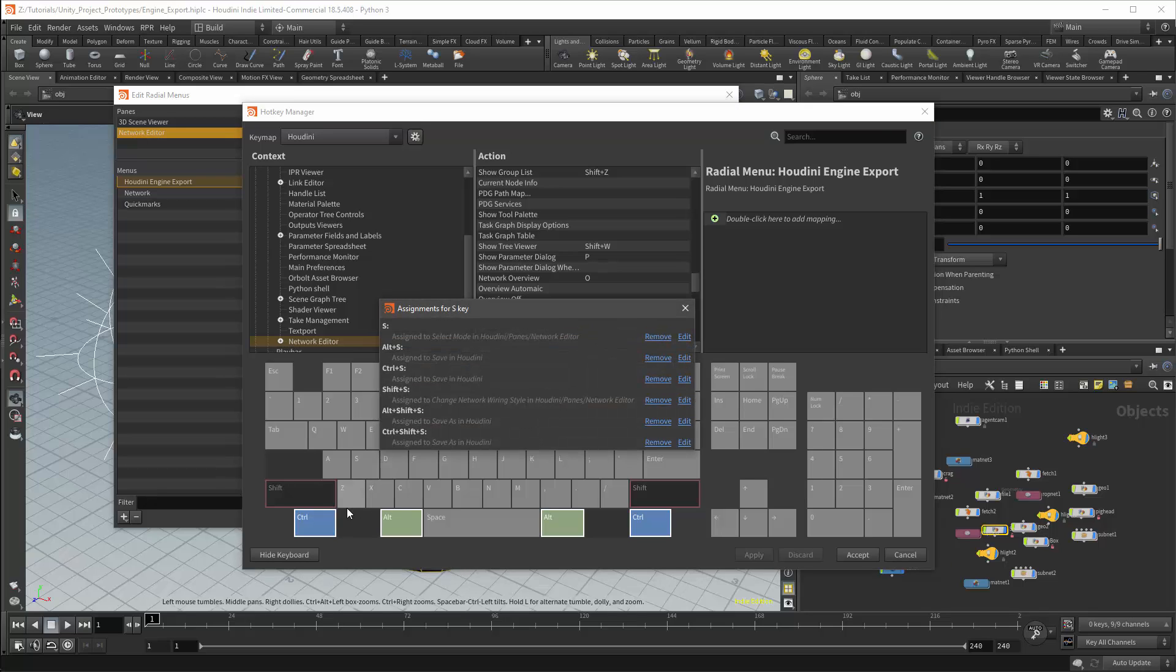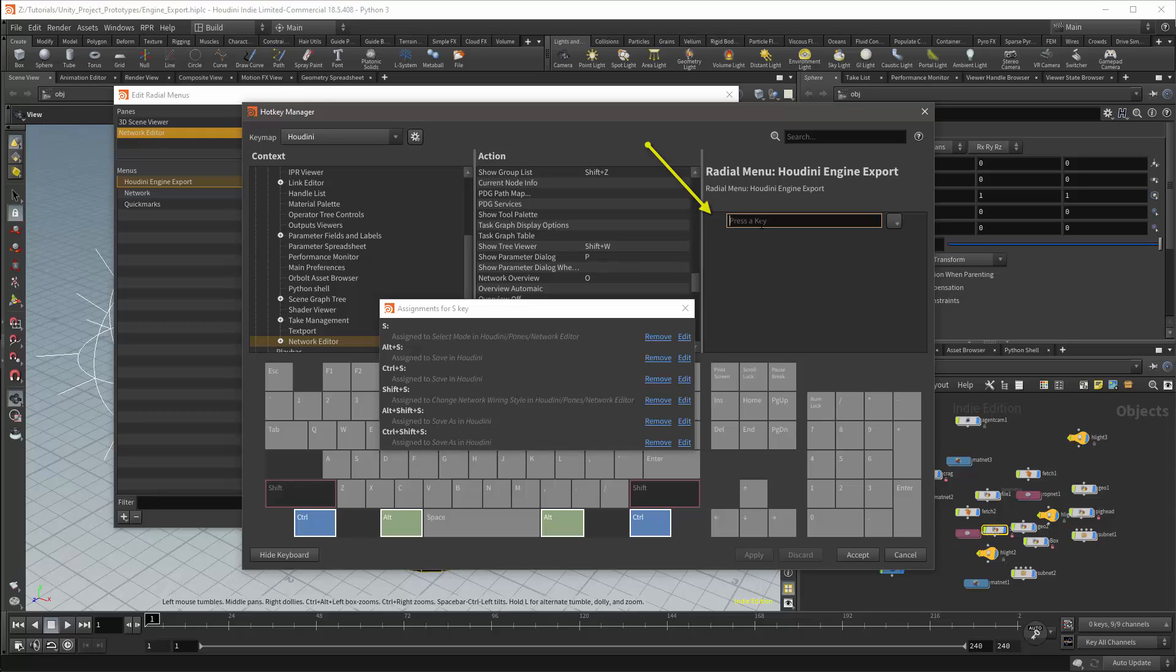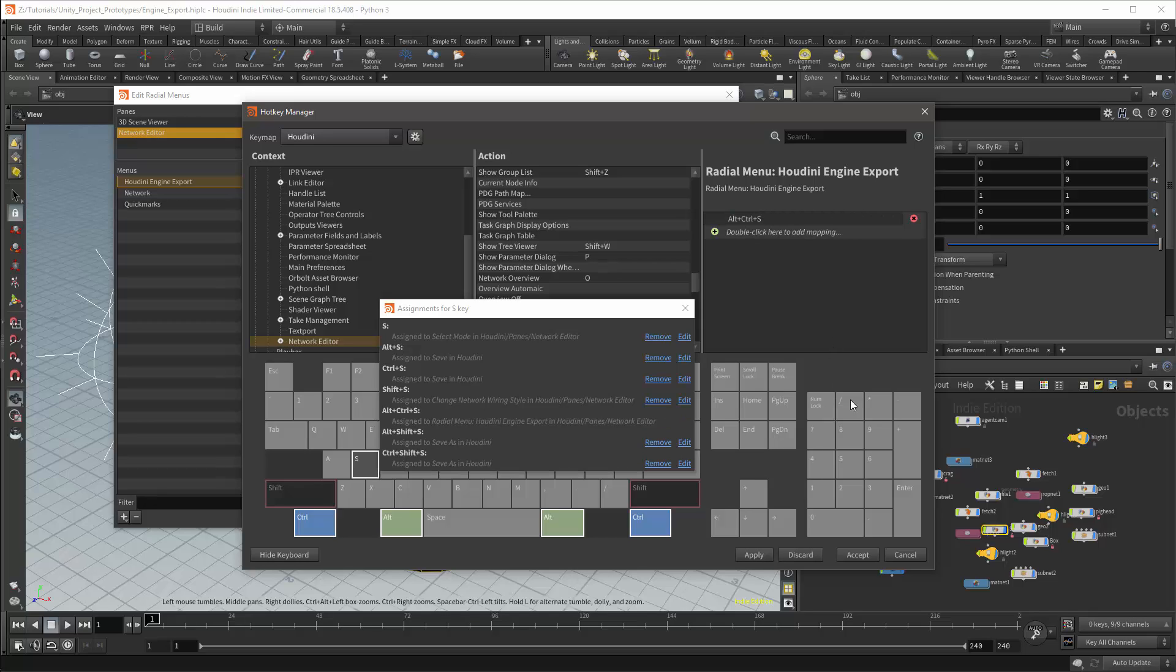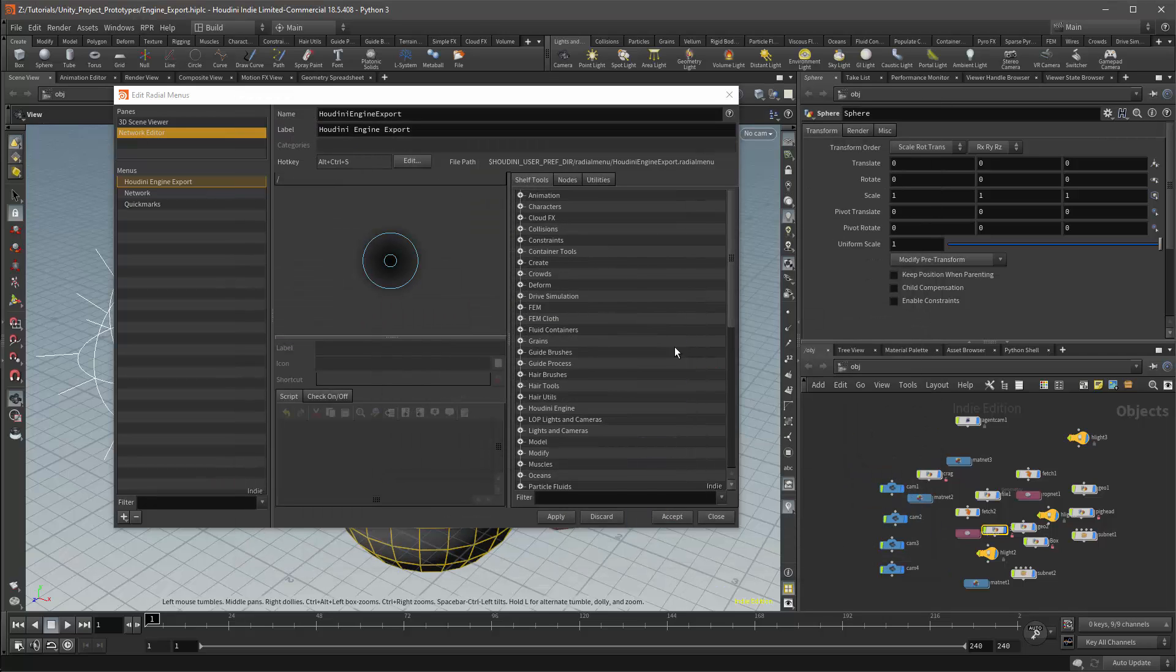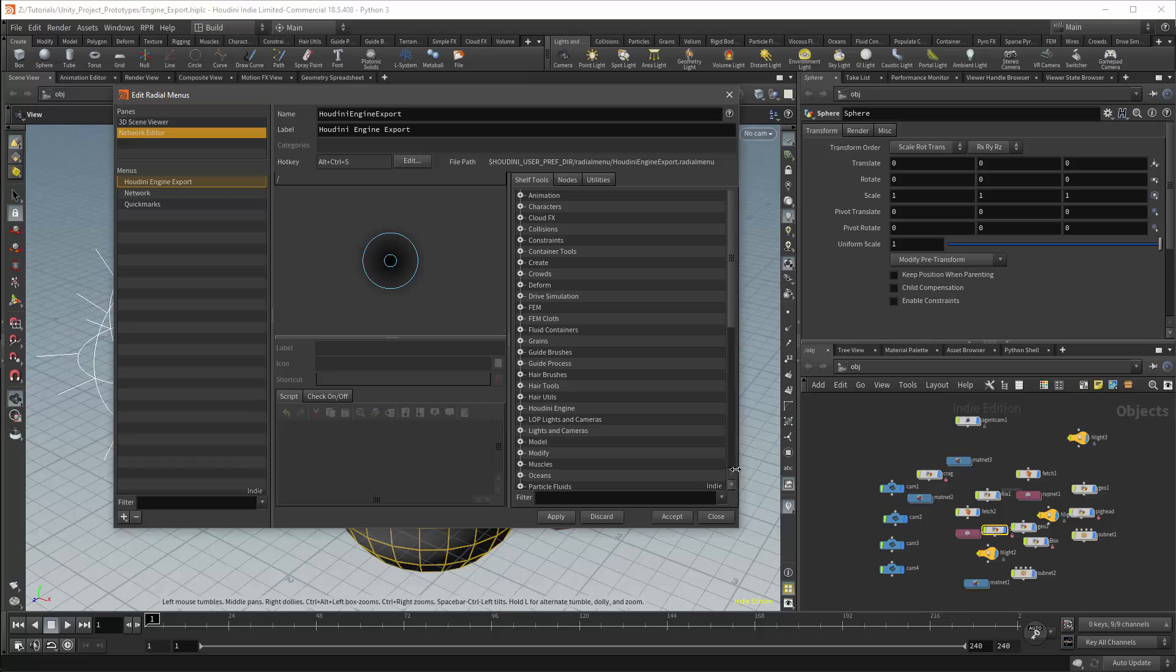If I press the S key, it will bring up a tooltip showing which hotkeys currently use S. I'll press the green key button to add the hotkey. I'll get a field where I can type in the hotkey. And I'll press CTRL-ALT-S. I can then apply and accept the changes. If I now press CTRL-ALT-S in the network view, my radial menu will appear.